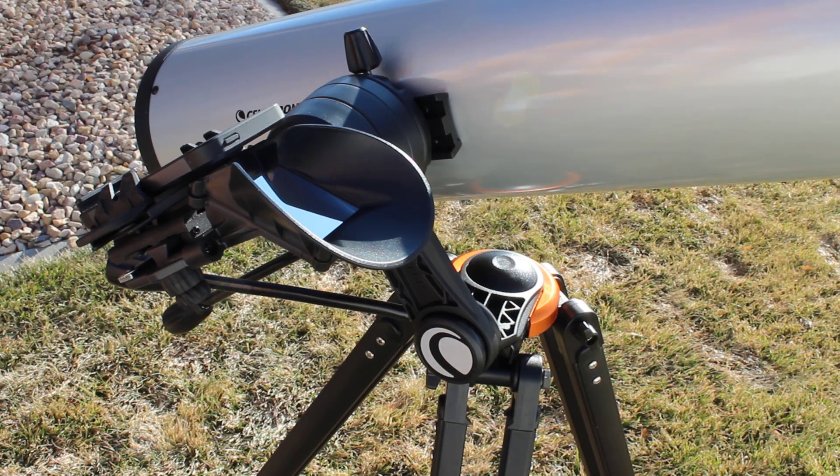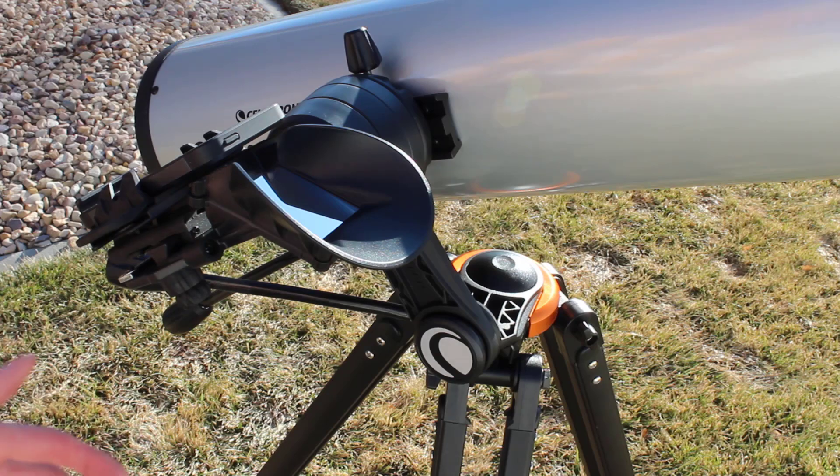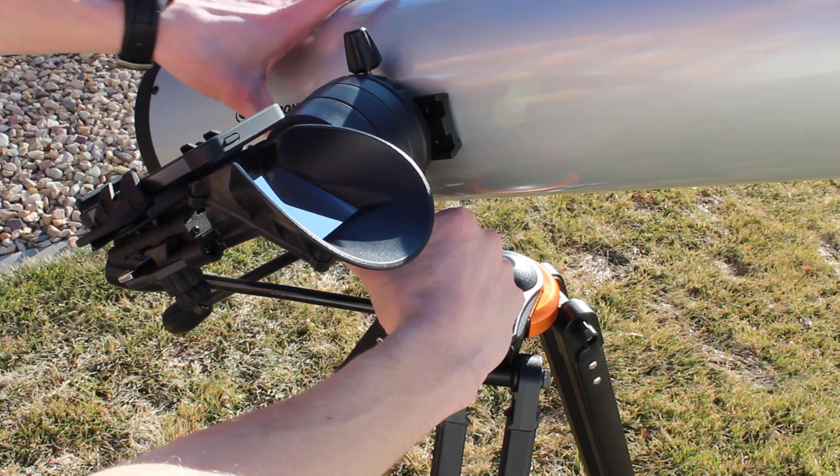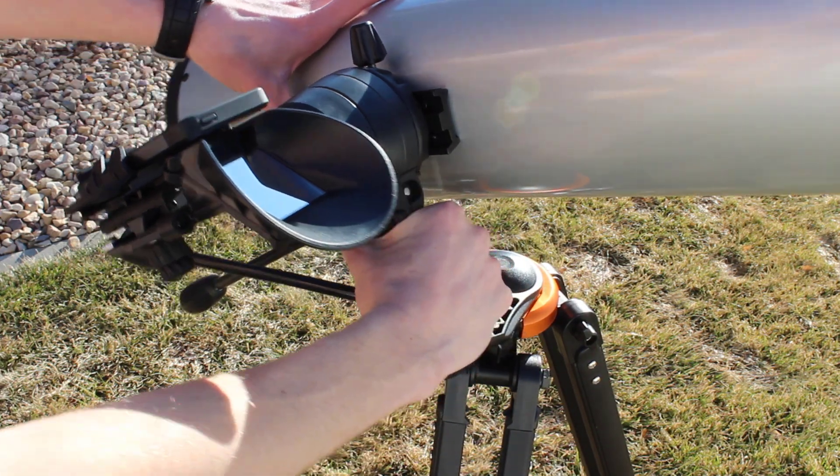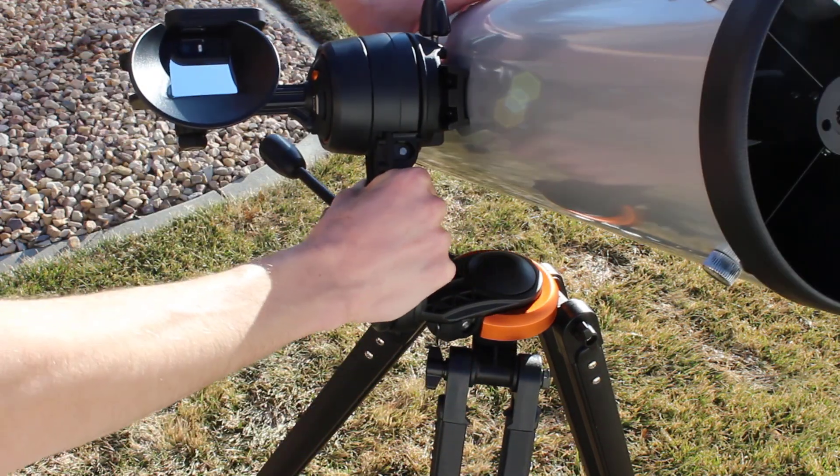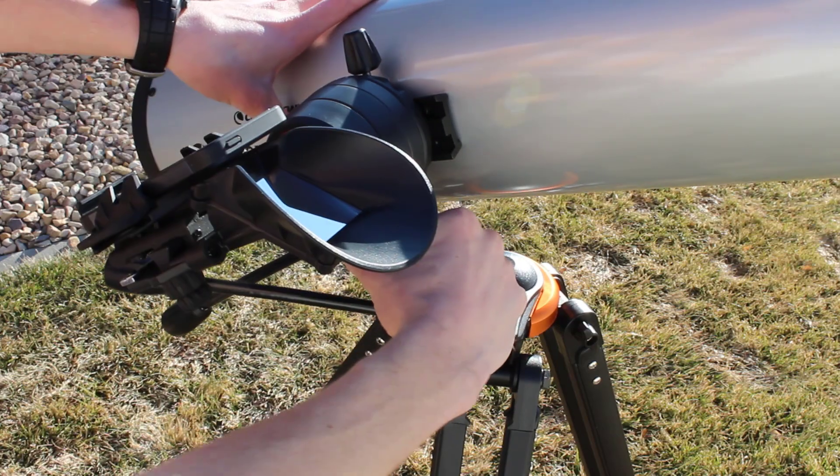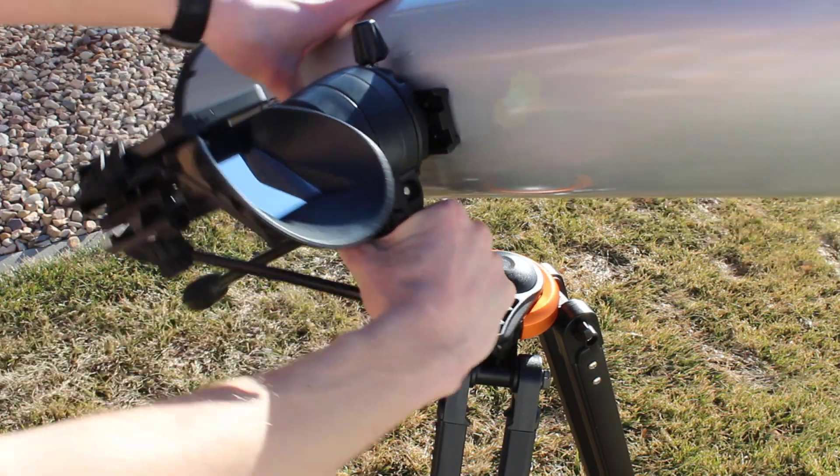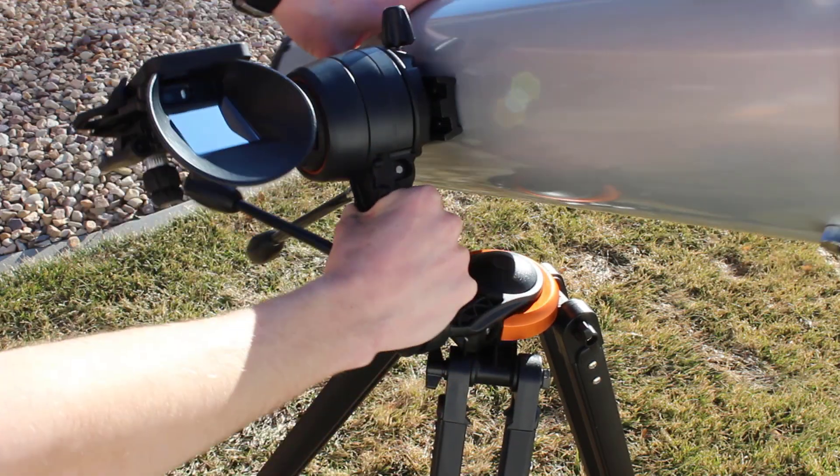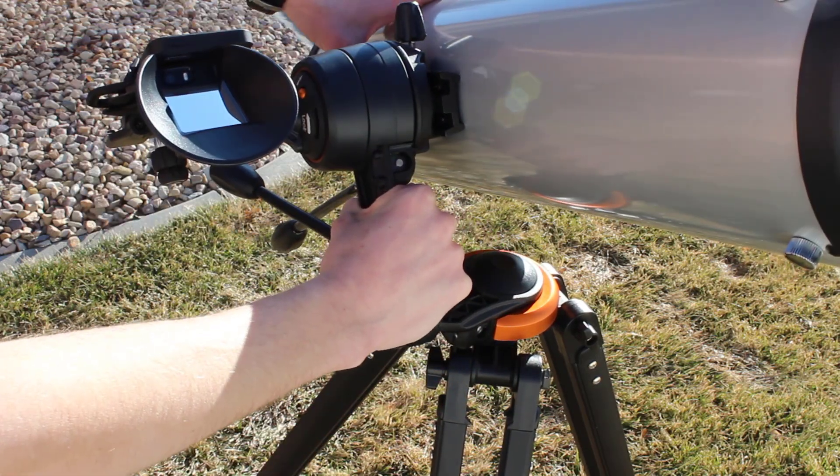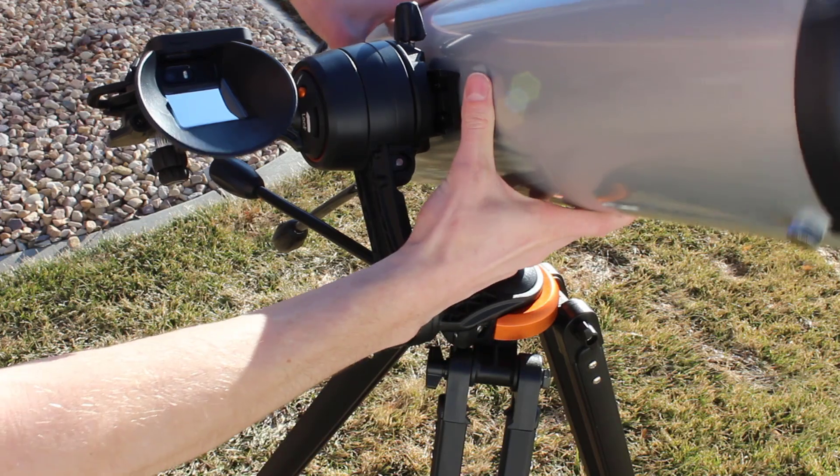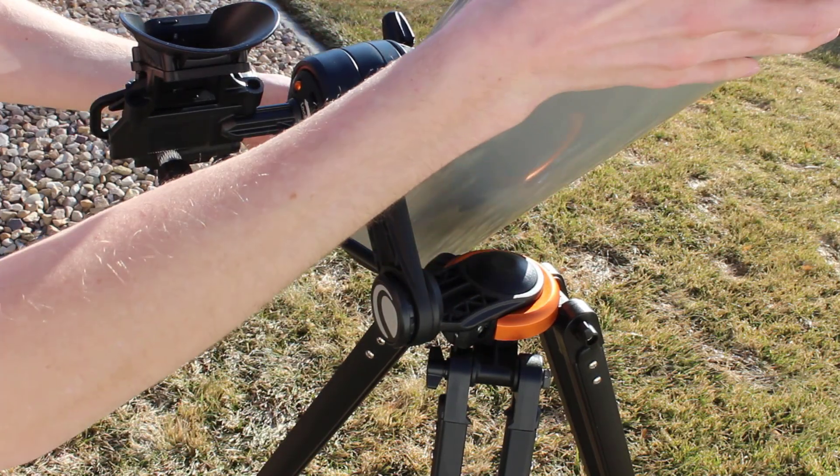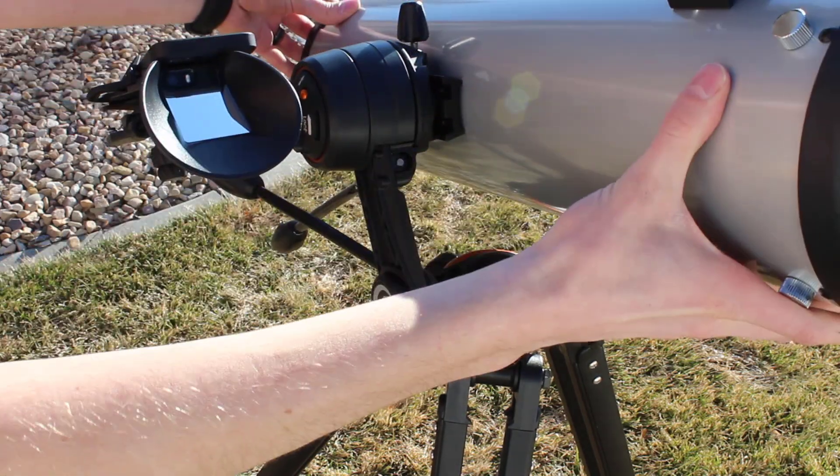Moving the telescope literally cannot be any easier. All you do is grasp the arm, hold everything down, and move it. So this is your left and right movement or an adjustment in azimuth. And then up and down is altitude. So yeah, pretty easy.